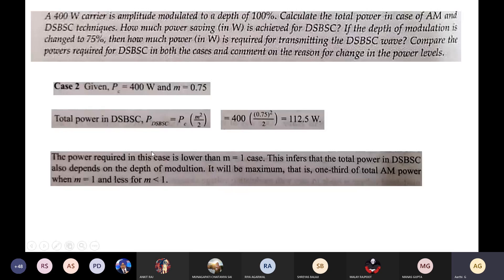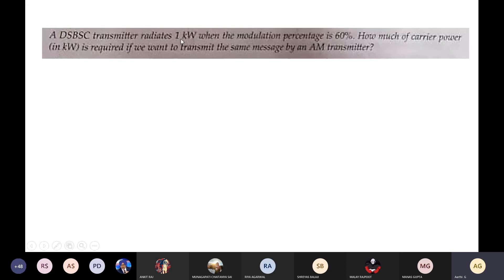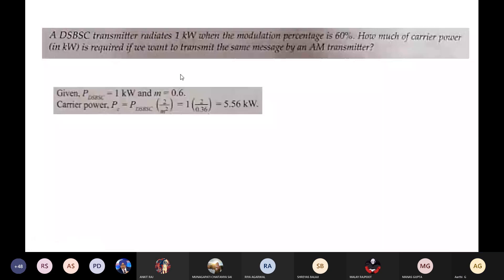Numerical: A DSB-SC transmitter radiates 1 kW when the modulation percentage is 60%, so Pt = 1 kW and m = 0.6. Calculate how much carrier power is required to transmit the same message using an AM transmitter. Using the relation Pc = (2/m²)·Pt = 5.56 kW, this is the carrier power required.